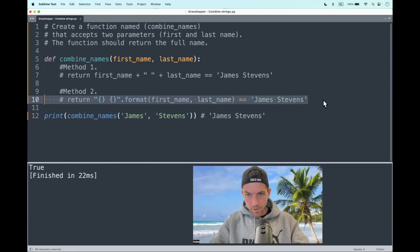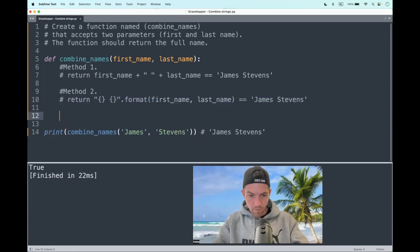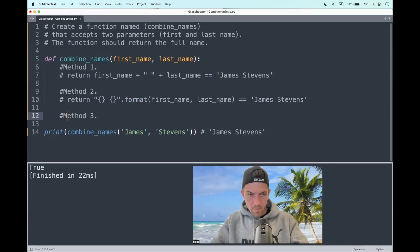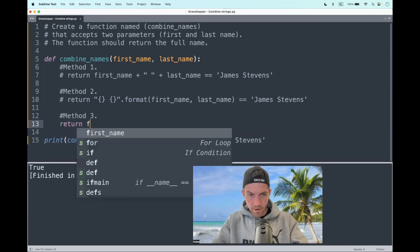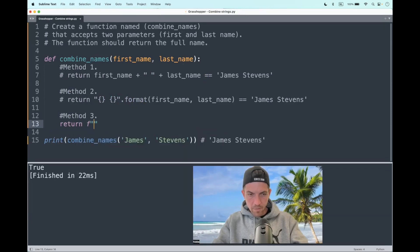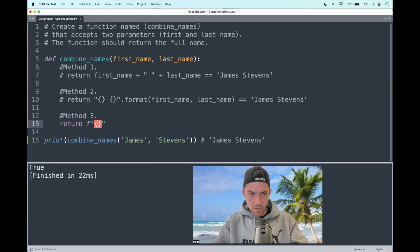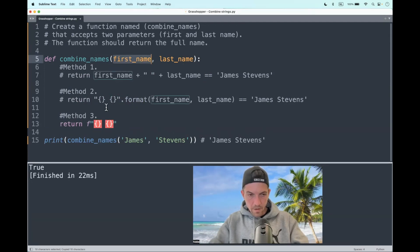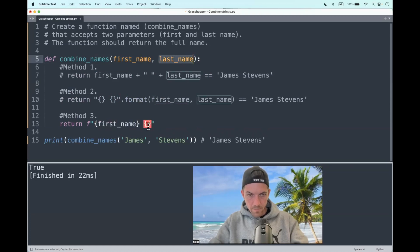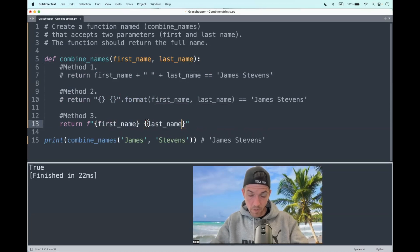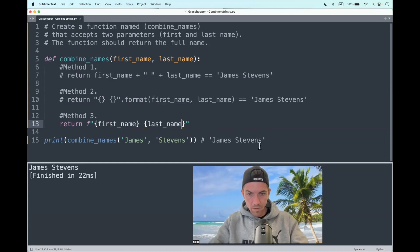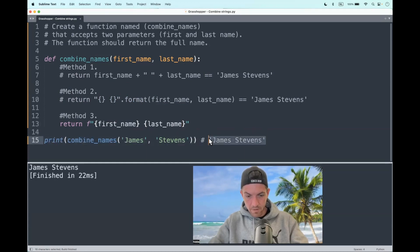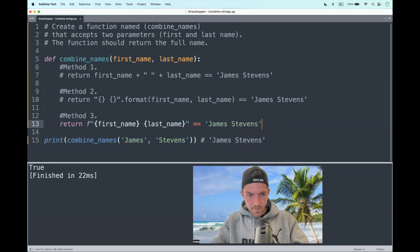And then last but not least, my favorite, the f-string method three. What we do is return an f-string in quotation marks, and we place the arguments in the string wrapped in curly braces. Here we have the first name and there we have the last name. Let's put the names in. This will return the first name and last name properly formatted. James Stevens. Again, the expected output. True.